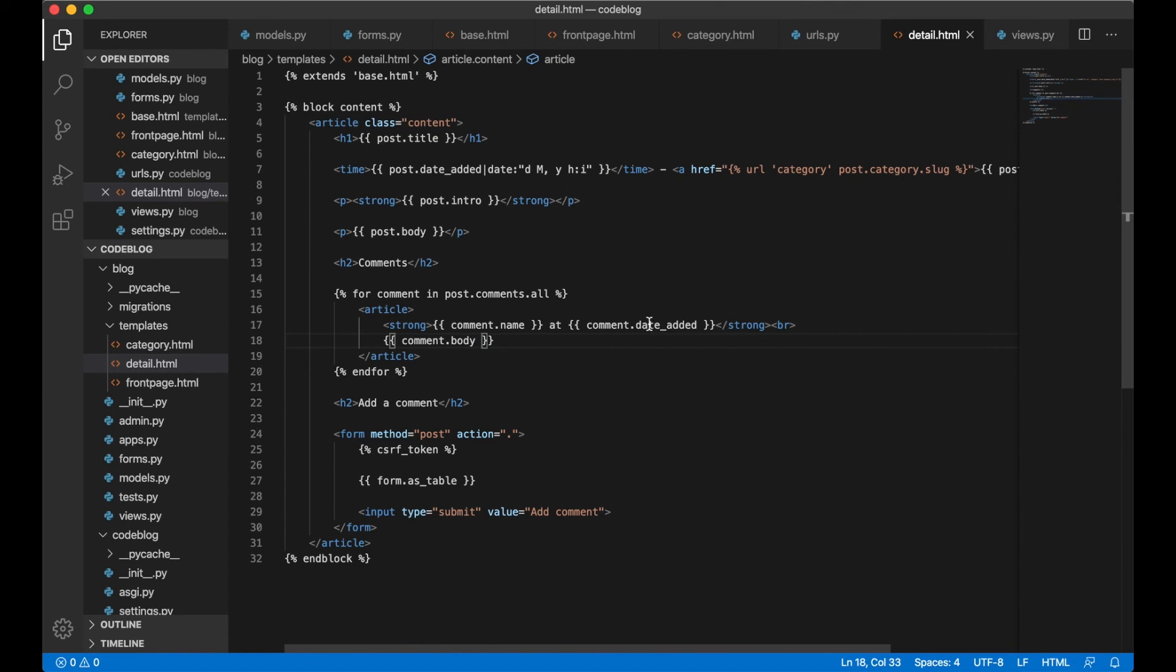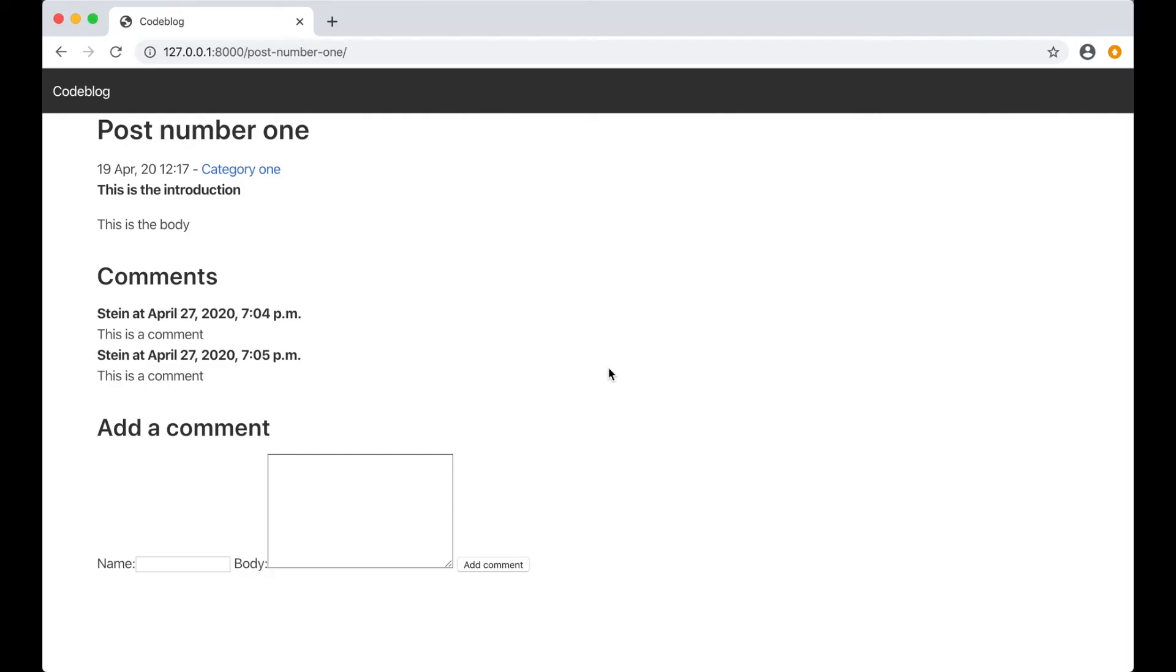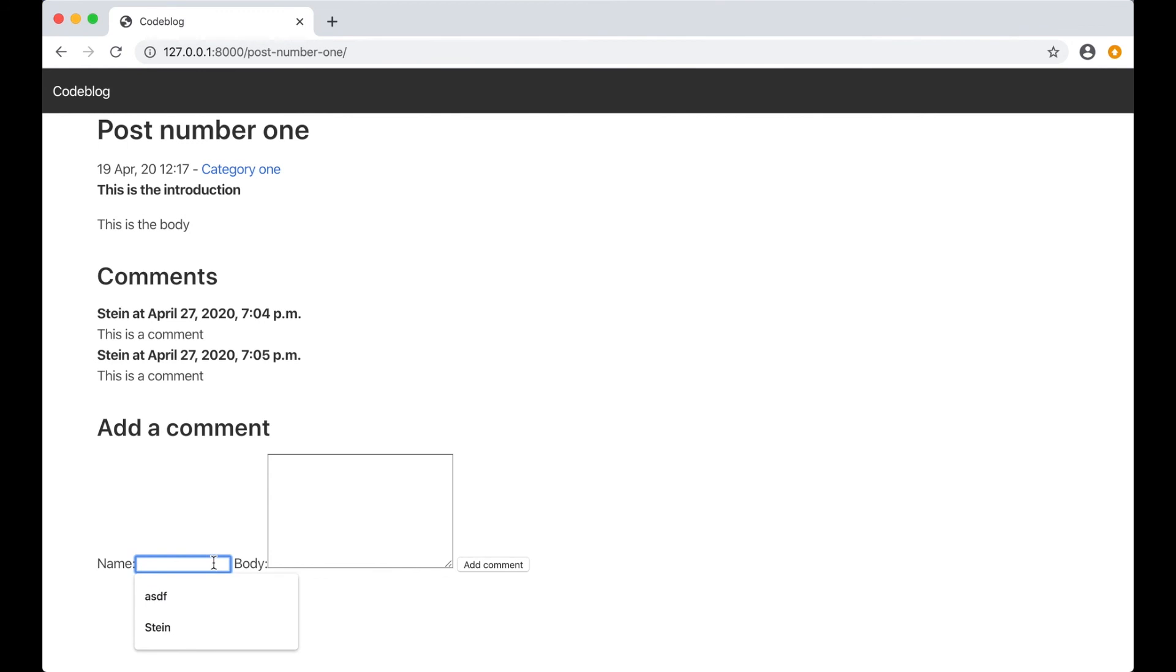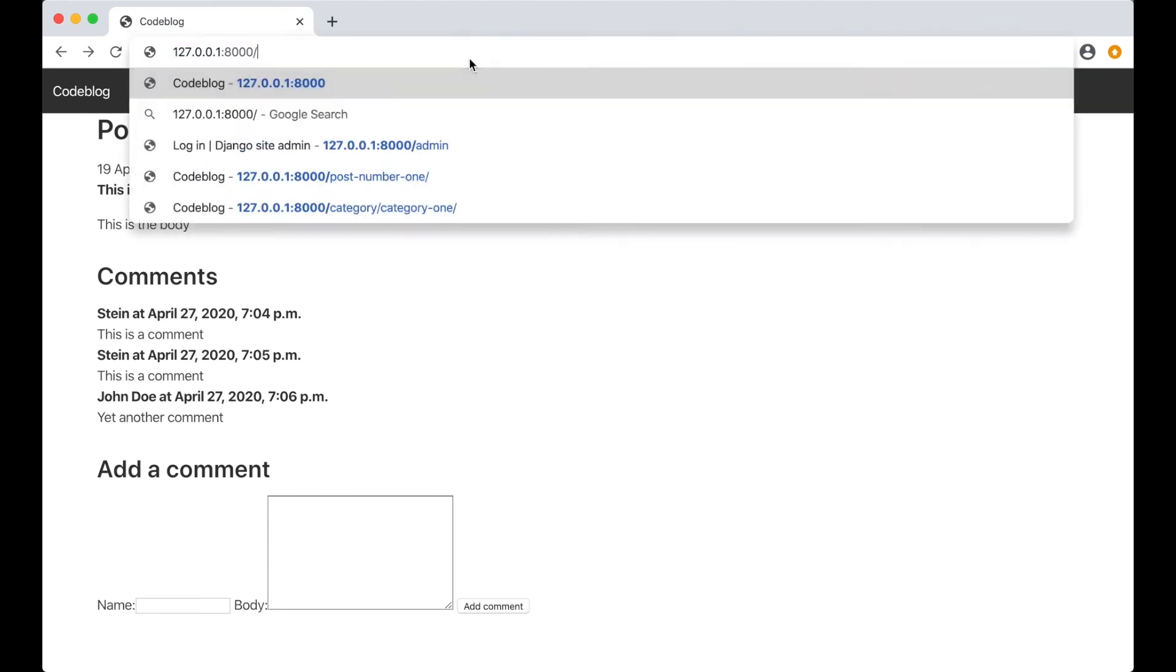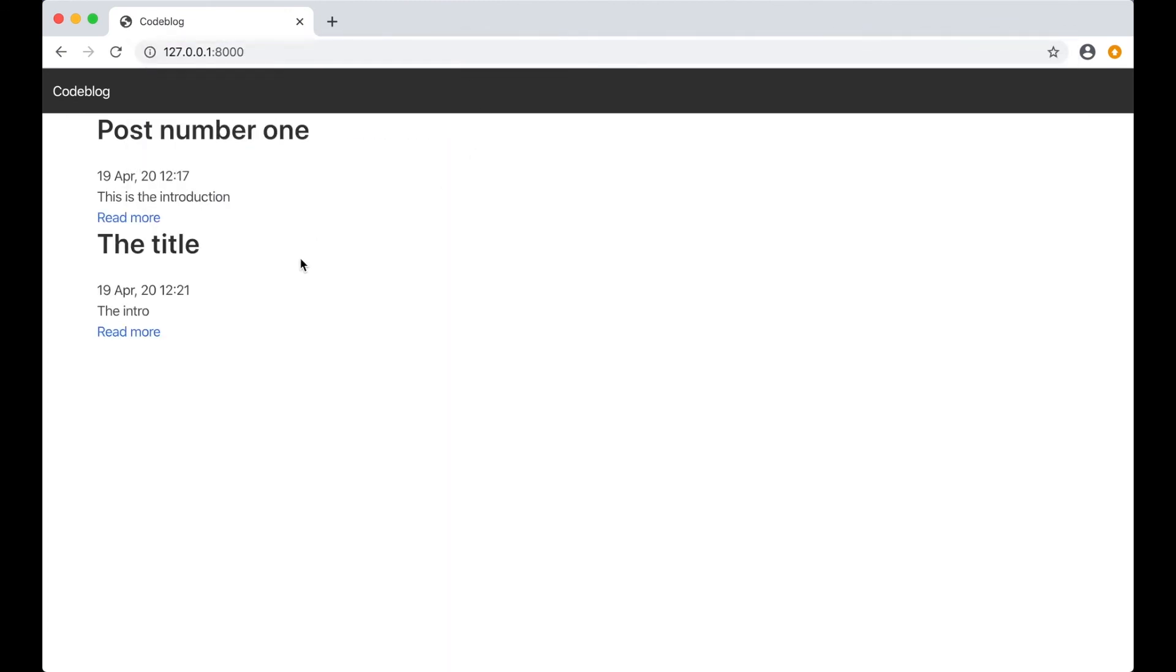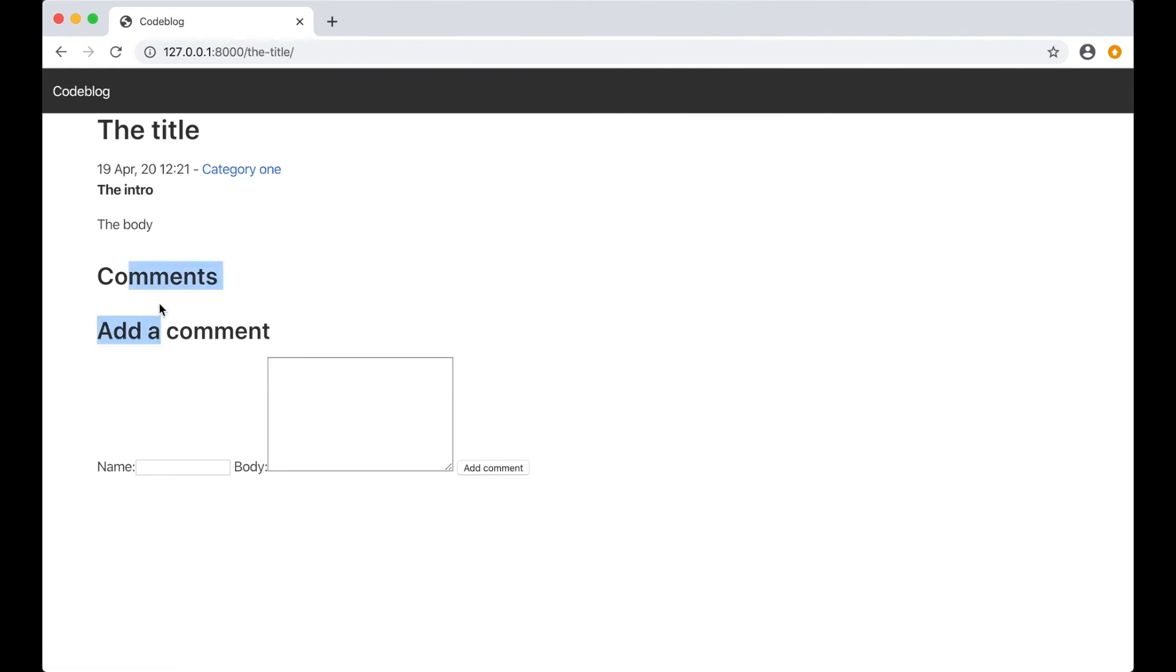If we go back again and refresh, two comments were added because of the refresh and error. But if I try to do it again, John Doe, yet another comment, add comment and it's added below here. Perfect. I go to the front page and into the other post. Here there are no comments.